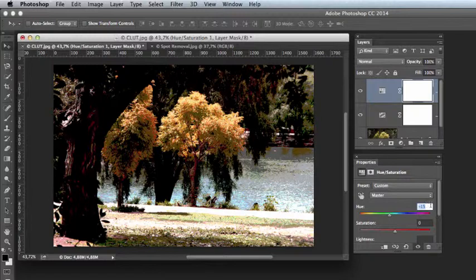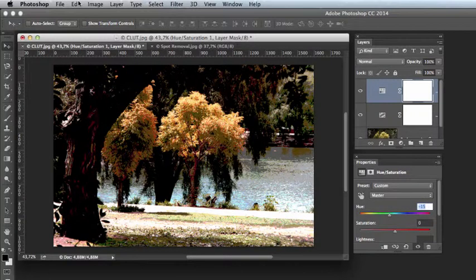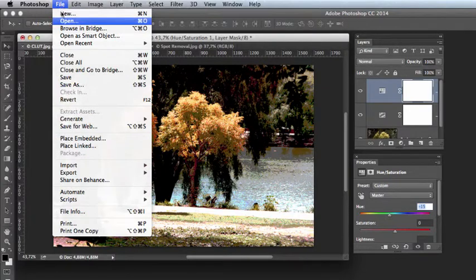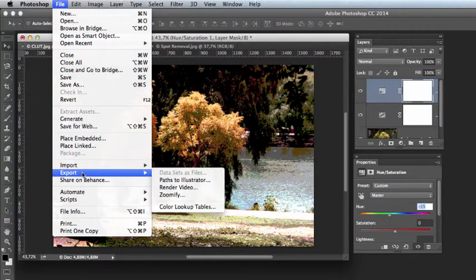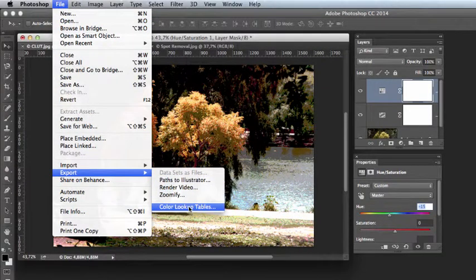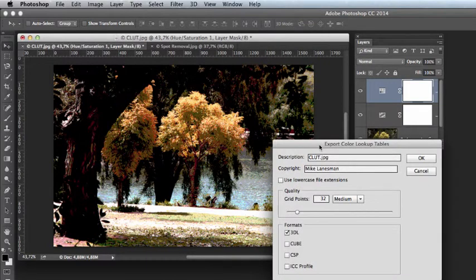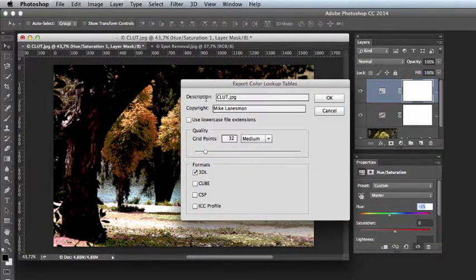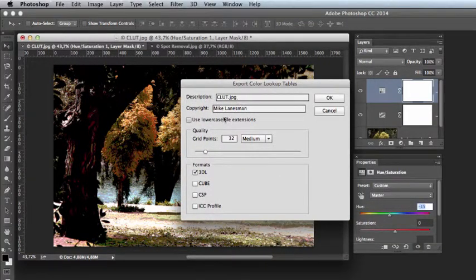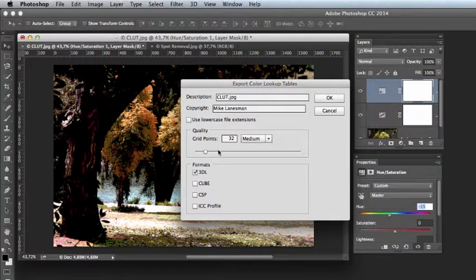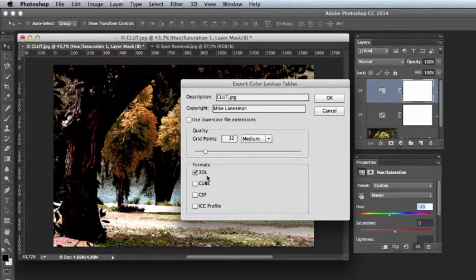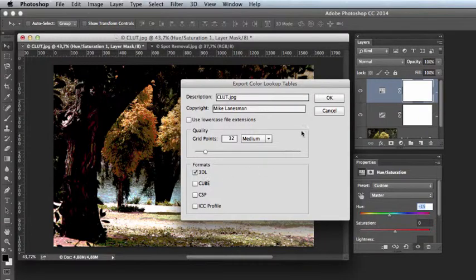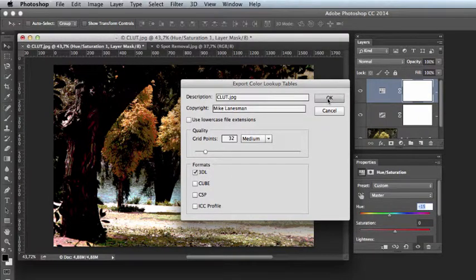It now needs to be saved. We do this from the file menu and we head on over to export color lookup tables. This is the name of the file. We now want to stipulate the format. Generally, the 3dl format is the one that we will use and we simply click OK.